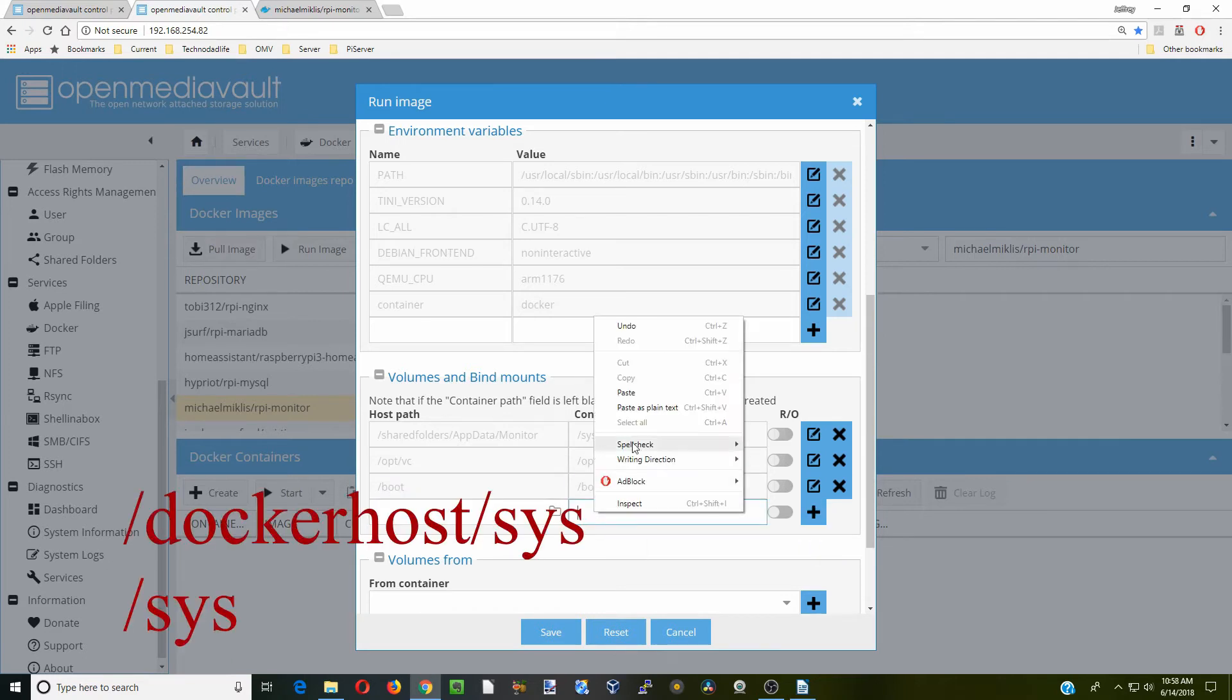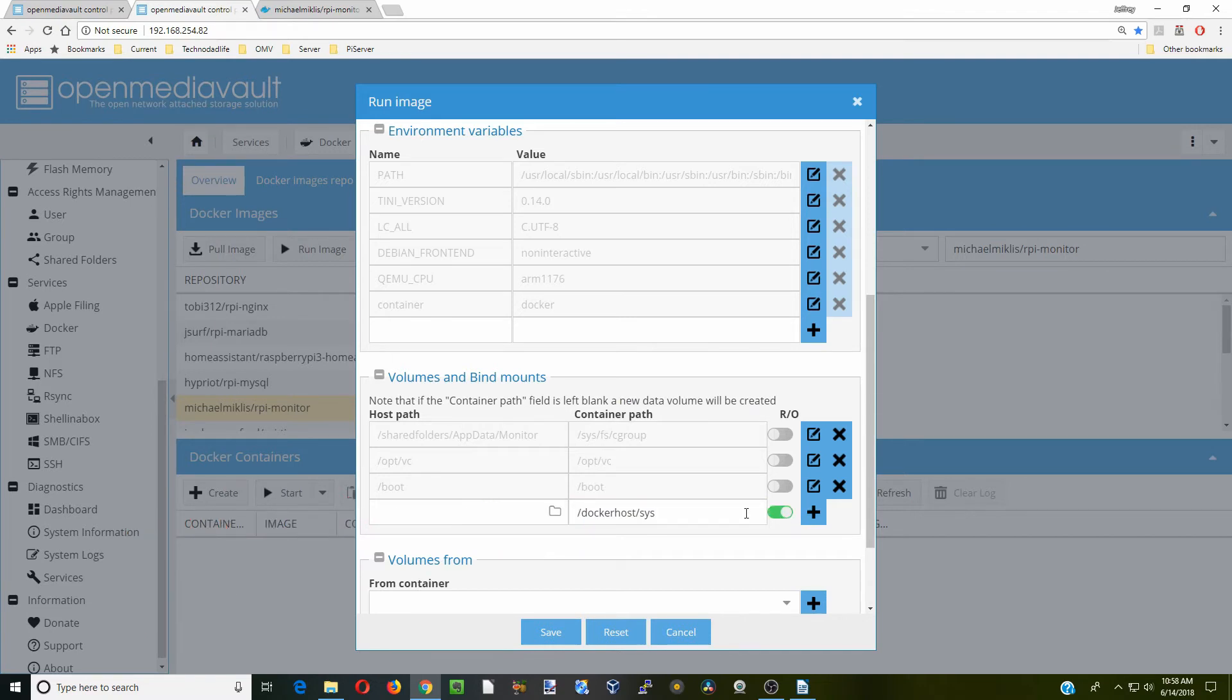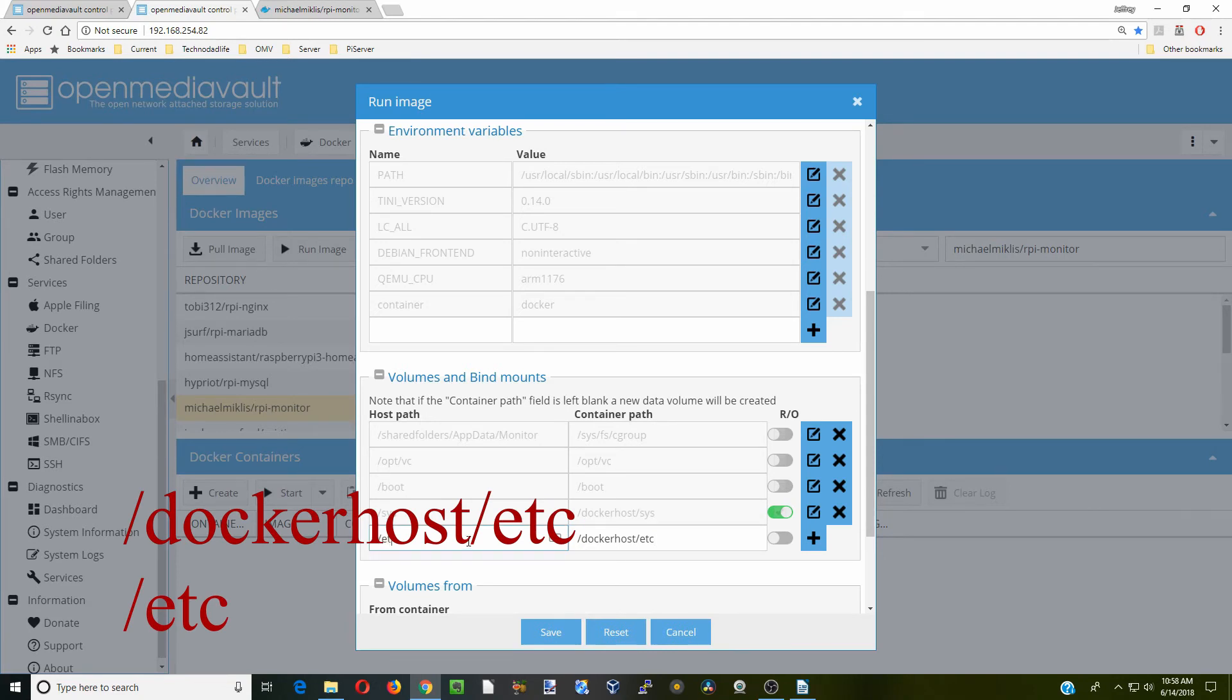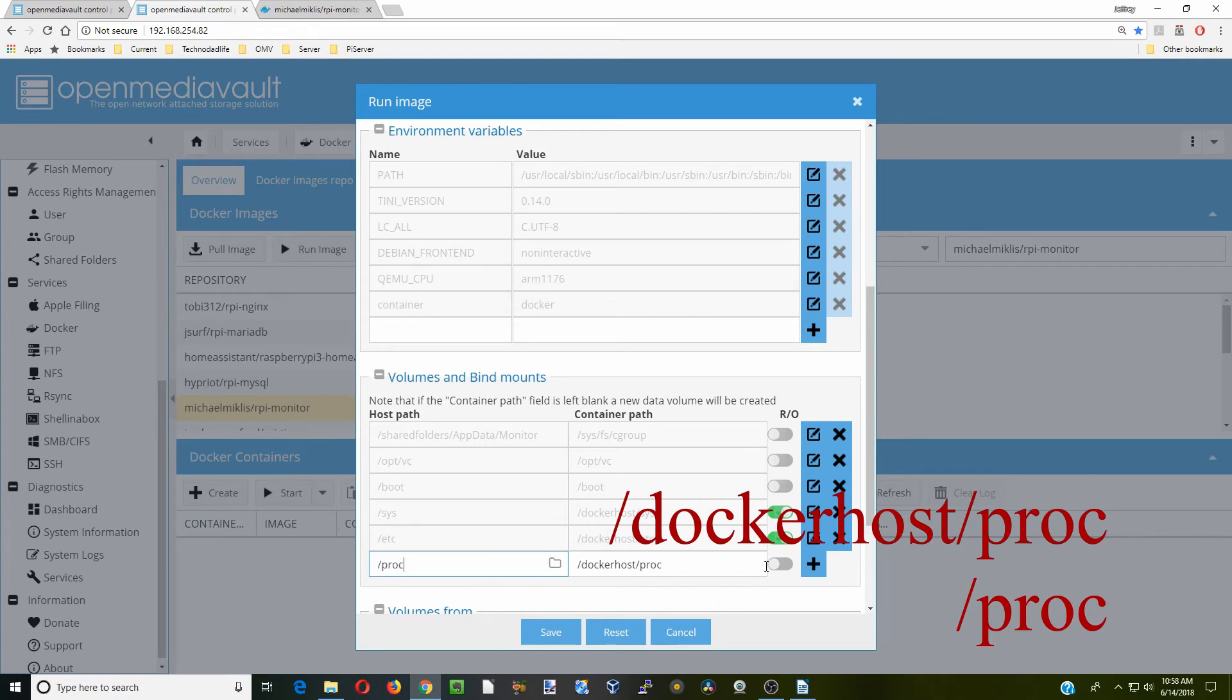Click plus. Next is to our system folder, and we want to create that to read only. Click plus again. Next we're going to add in our etc folder. Again, we're going to click read only and plus. Next, we're going to do our processor. Click read only and plus.